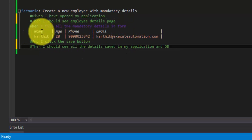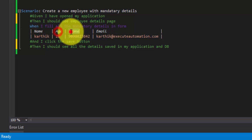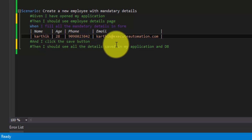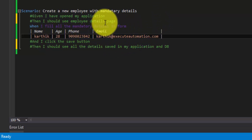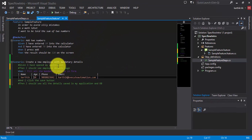As you can see, what I'm saying here is: when I fill all the mandatory details in the form with name, age, phone, and email — these are the values for those column names. It looks like a simple table with column names Name, Age, Phone Number, and Email, each with corresponding values. But how does SpecFlow automatically transform this plain text into a table? That's where the Table class comes in — it handles that operation.